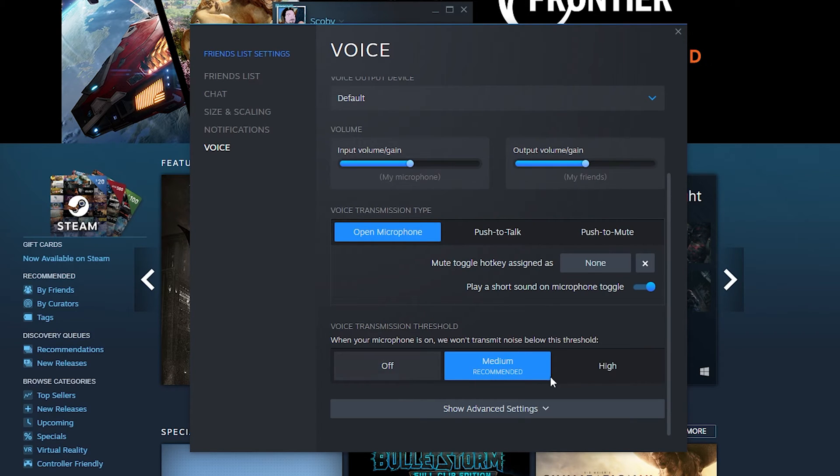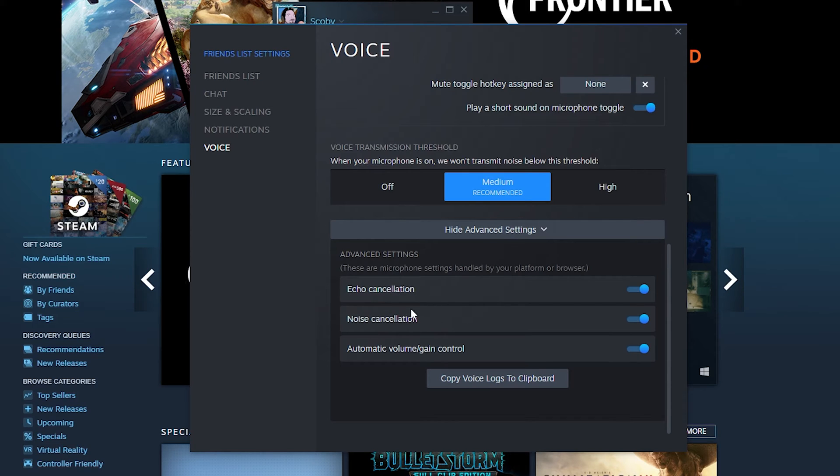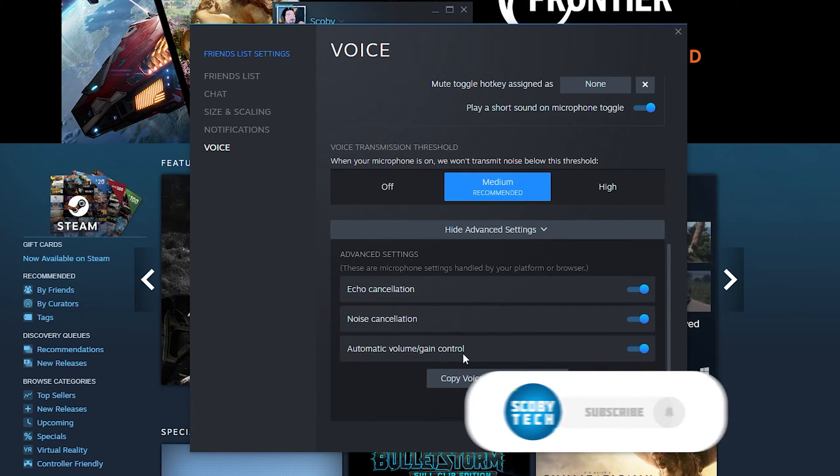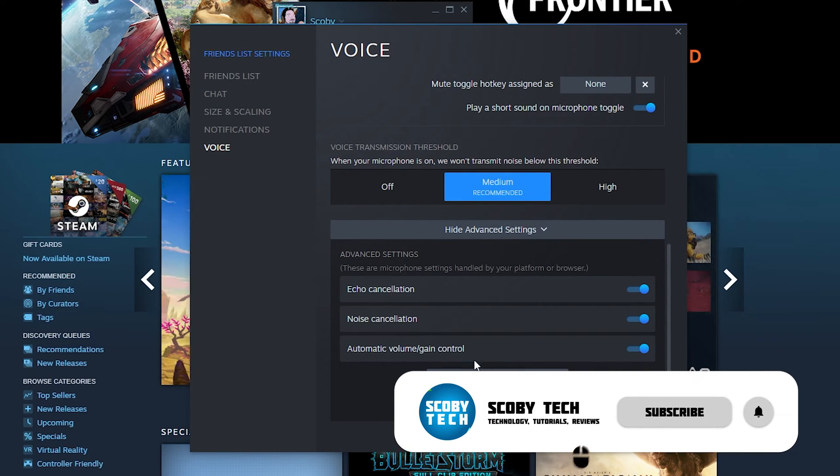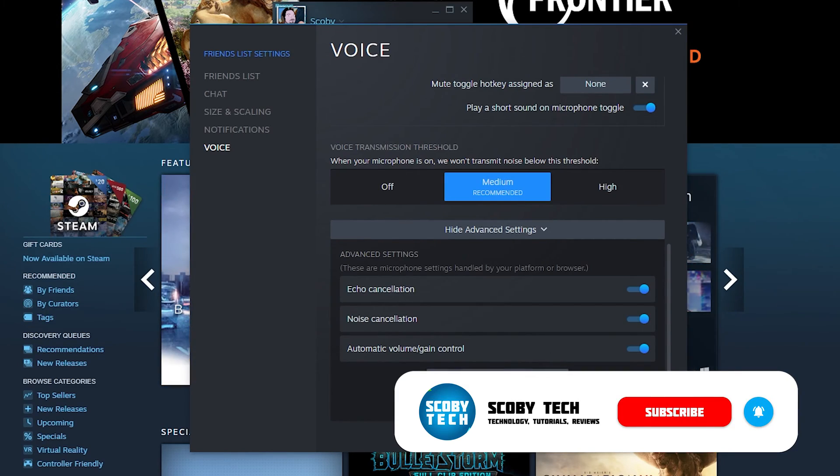You can turn this off or set it to high, and there are even some advanced settings you can experiment with: echo cancellation, noise cancellation, automatic volume and gain. You can also copy all these voice logs to your clipboard as a backup for later if you'd like.